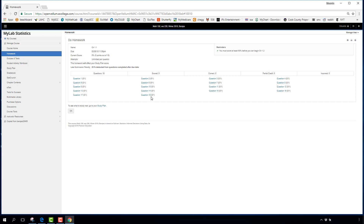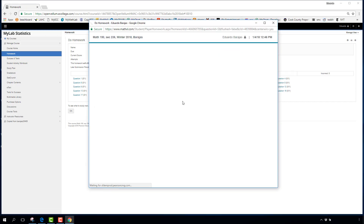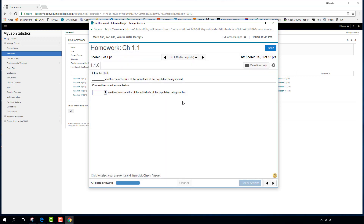Click any assignment — for example, Section 1.1 has 18 questions worth one point each and currently shows zero out of one for all of them. Clicking a question opens a new page where you type in your homework. If it doesn't open, you may have a pop-up blocker; you can call the 800 number for help.